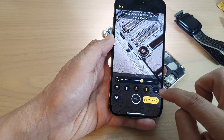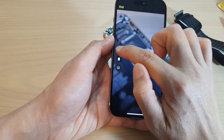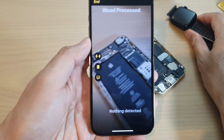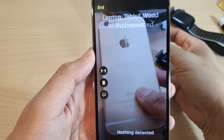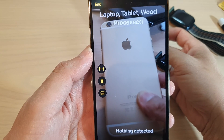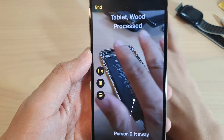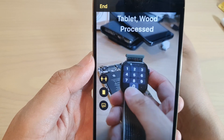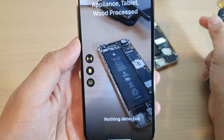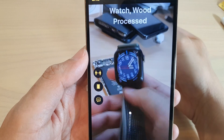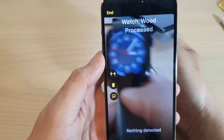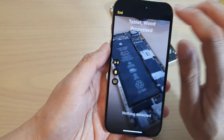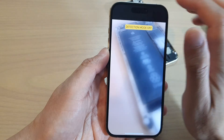Another thing you can do is swipe across and tap on Motion Detection. Here you can detect people, detect doors, and detect images. For example, if I point this at the camera it says 'pen tablet, wood processing' — it detects some background wood. And if I place my watch here, it says 'watch, wood processing,' detecting the wooden background. You can tap the End button to close detection.